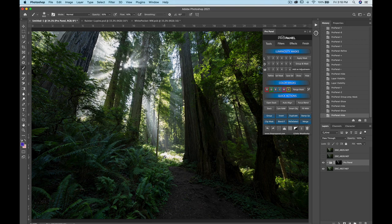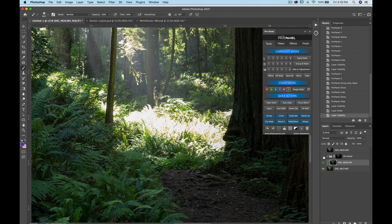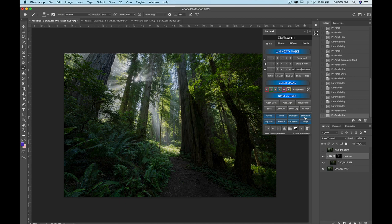Once the layer mask is attached to the group, whatever you drag into that group is only revealed through that mask. If I drag the underexposed shot into the group, it masks out everything except the highlights we wanted to show through. Turning that off and on, you can see we've brought back the highlights. That's one way to blend images.